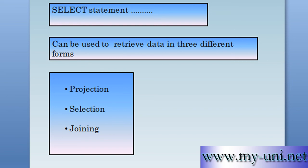These forms are known as projection, selection, and joining. And I don't think I have much time left to describe these things. So probably next video we'll discuss what is projection, what is selection, and what is joining.